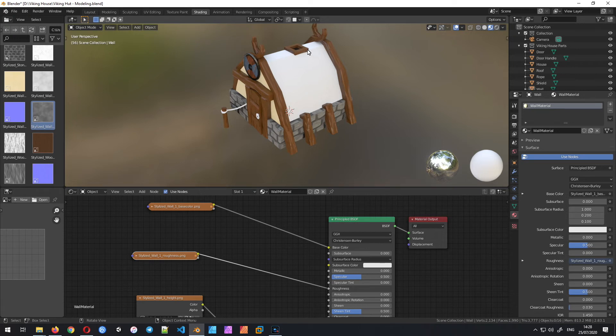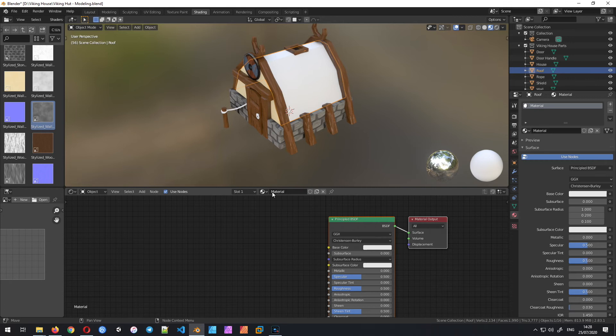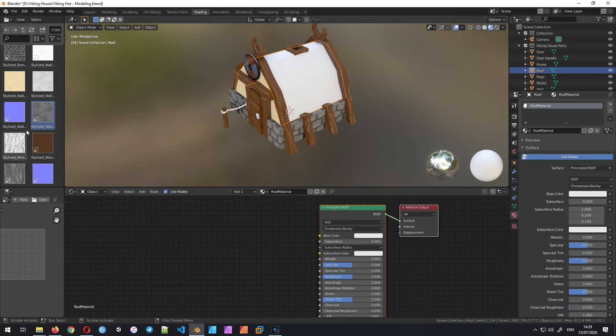The last missing material is the roof. Create a new material, call it 'roof material', and follow the same procedure as the others.